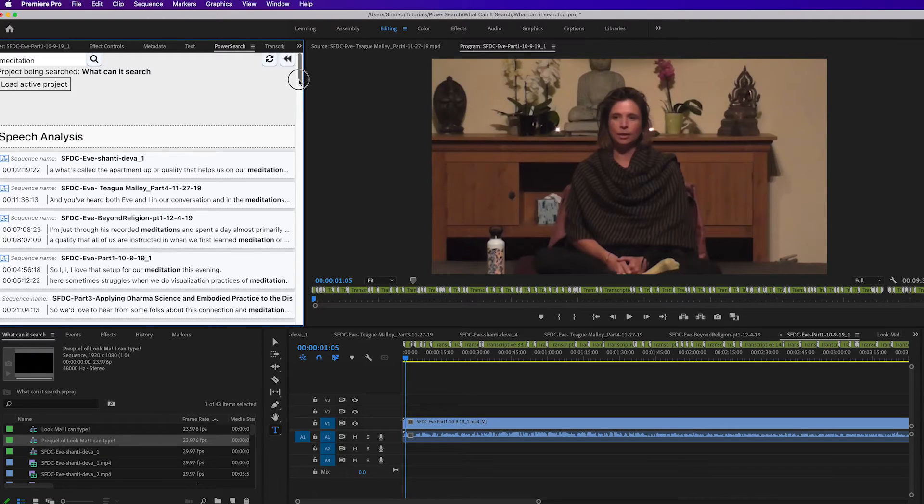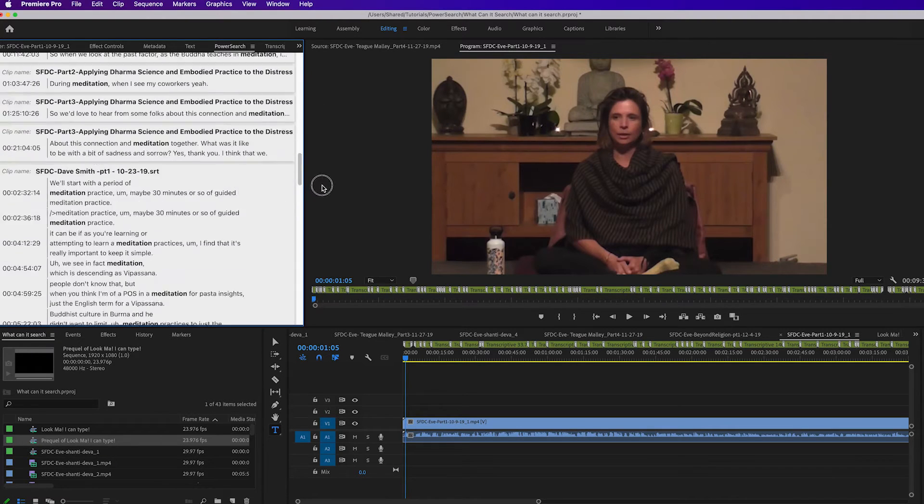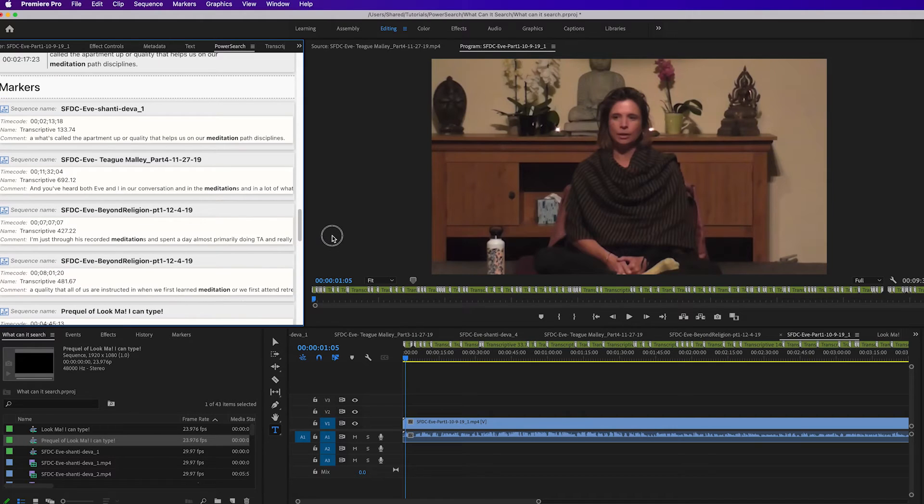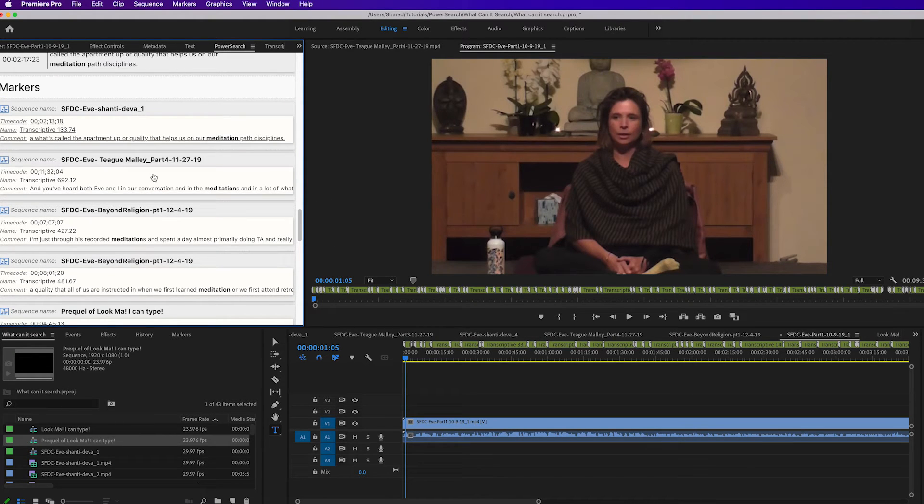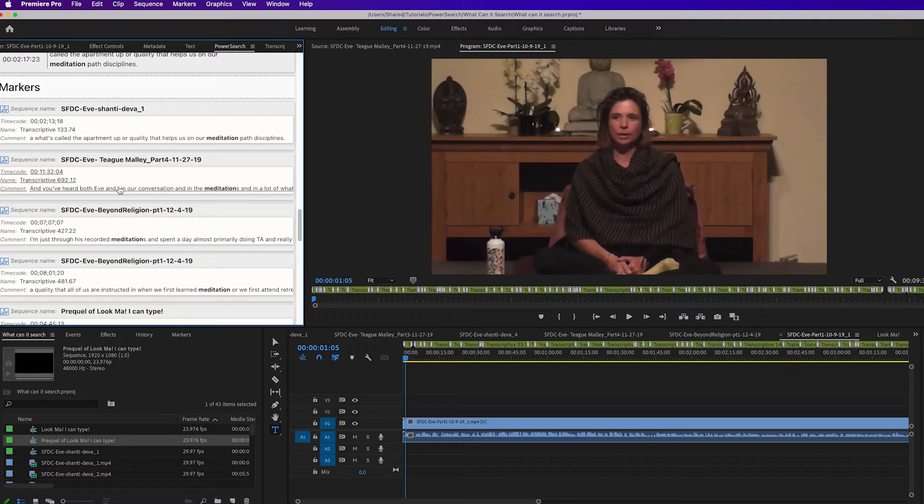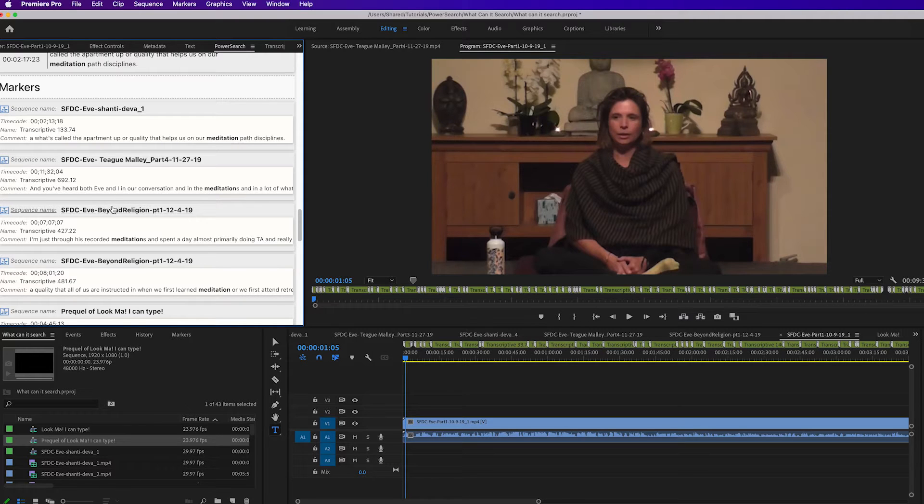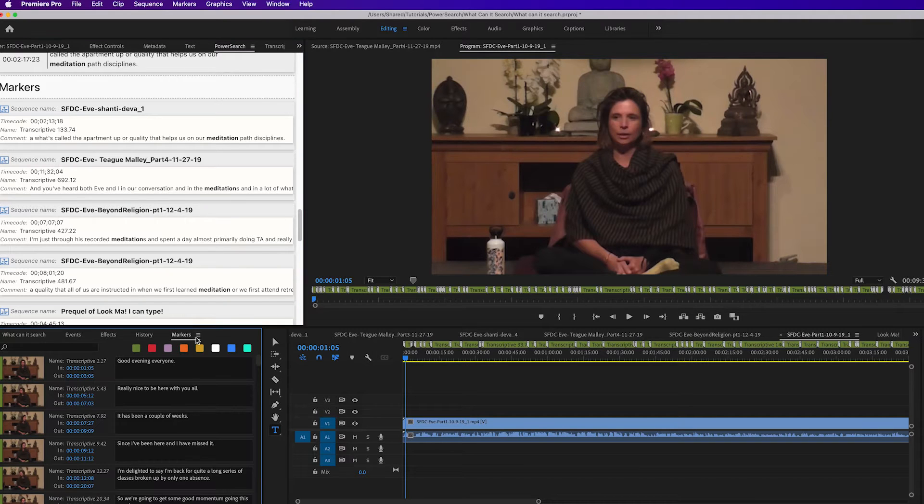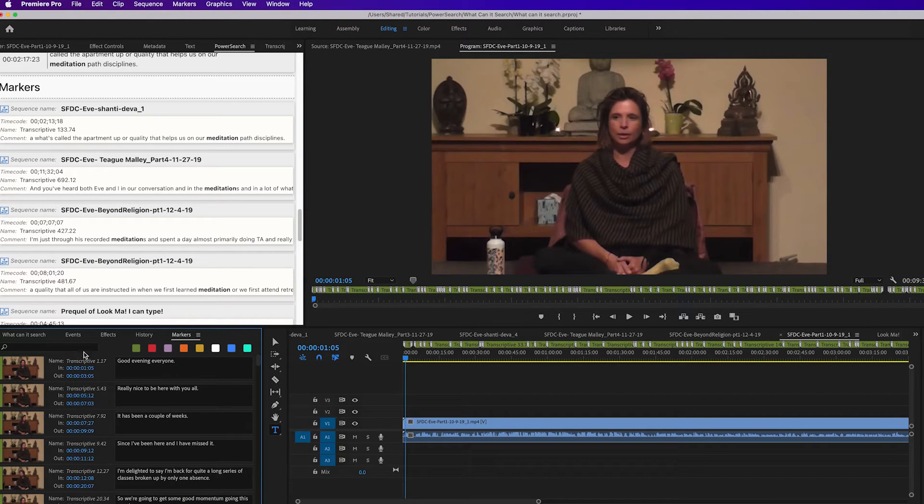If we come down here to the markers section, the cool thing is that PowerSearch can search any markers. Doesn't matter if they come from a transcription service like Simon Says or if you just type them in. Any sequence or clip marker anywhere in the Premiere project will be searched. This is a cool upgrade. If we look at Premiere's markers panel, it only searches one clip or one sequence.